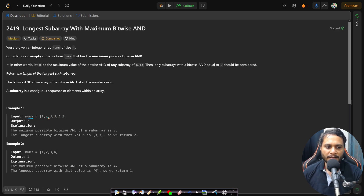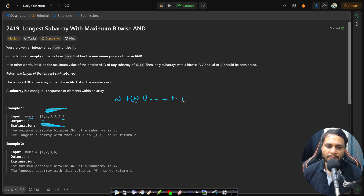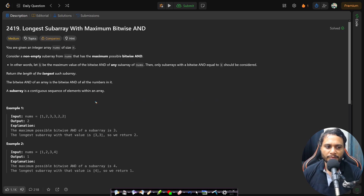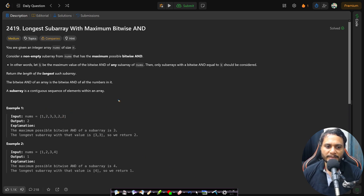If you consider this nums array, subarrays starting at the first index give n subarrays, starting at the second give n-1, and so on, giving n*(n+1)/2 — order of n² subarrays total. If you enumerate all possible subarrays and find the bitwise AND of each, for example the subarray [2, 3] gives bitwise AND of 2, you'd find the maximum bitwise AND value is 3 (from [3, 3]). The longest such subarray has size 2, so the answer is 2.